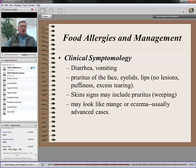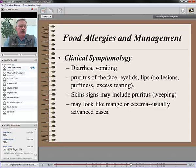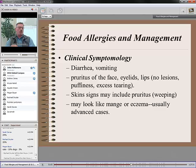Next topic: food allergies. What do you think is the incidence of food allergies in dogs and cats? What percentage of animals do you think actually have a food allergy? We're getting answers of 15%, 20%, 35%.